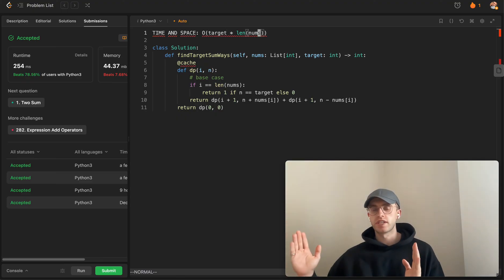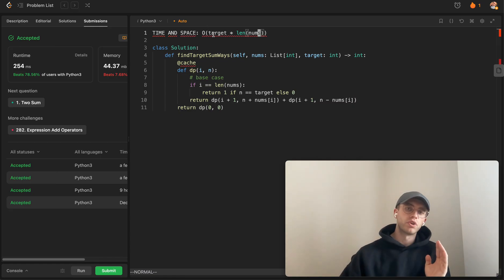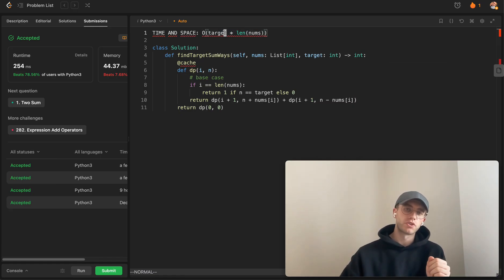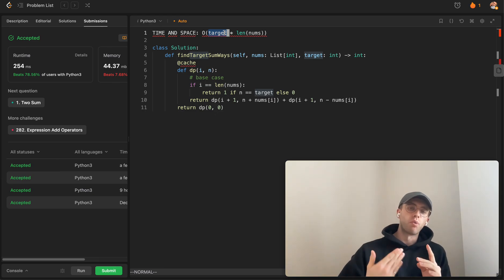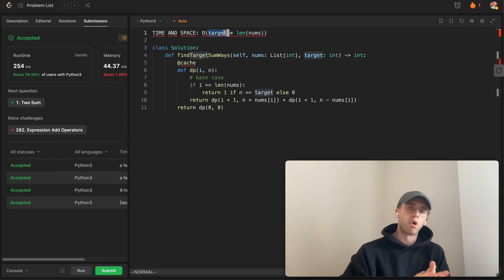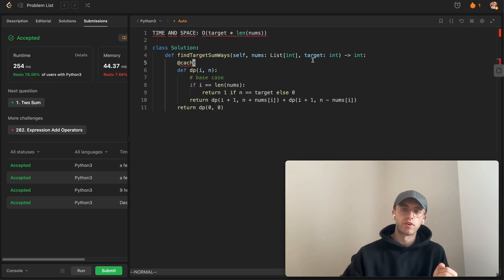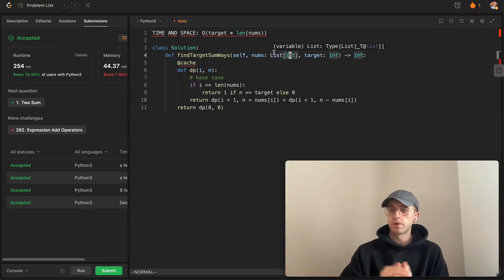That's because in the worst case, this nums array is going to be just a whole bunch of ones, so you're going to have to iterate through all those ones. But then also you'll be only subtracting one each iteration, so it's going to go all the way to whatever this target size is.